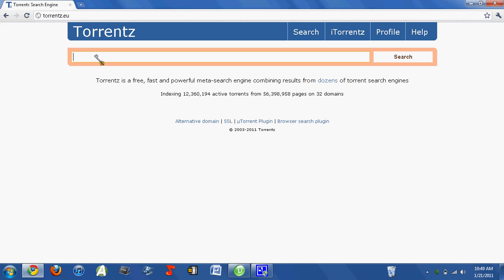If you want to search for the game WarioWare Smooth Moves for the Wii, which is a pretty good game, what you don't want to do is just type in Wario, because then you'll come up with every single Wario game ever.